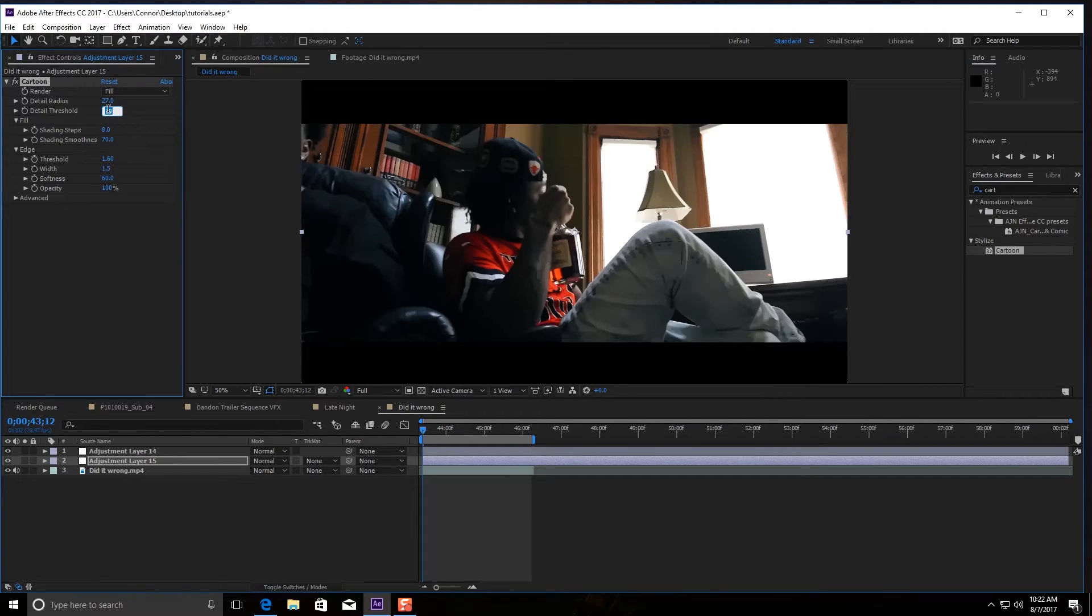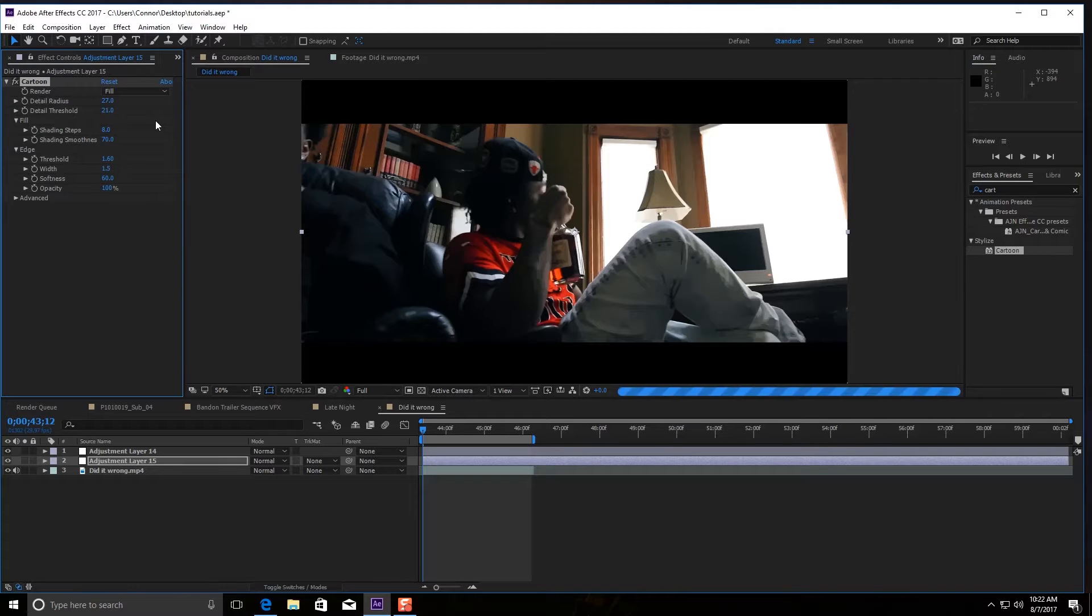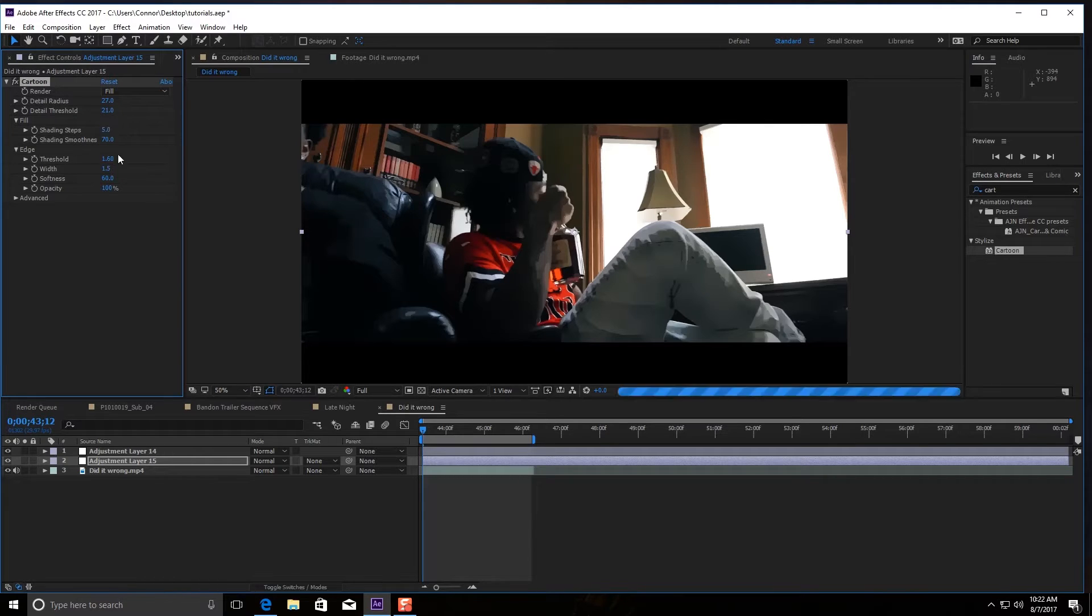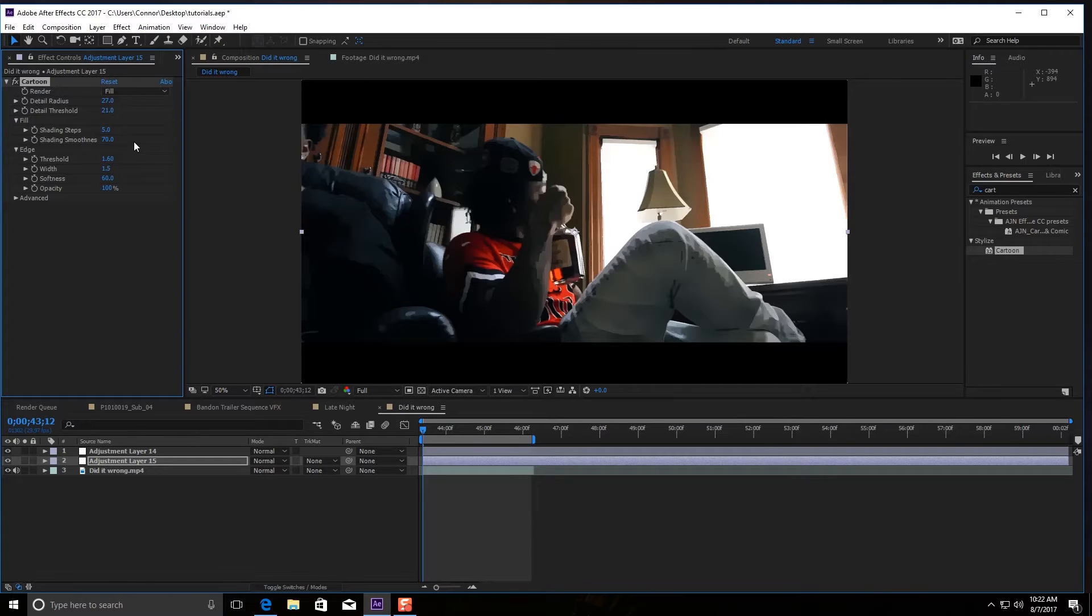So let's go with 21. And then the shading steps—I usually never really touch that. I mean, you can go to five if you want. It honestly depends on the preference of what you want to do with the effect. So I'll just keep that at eight.